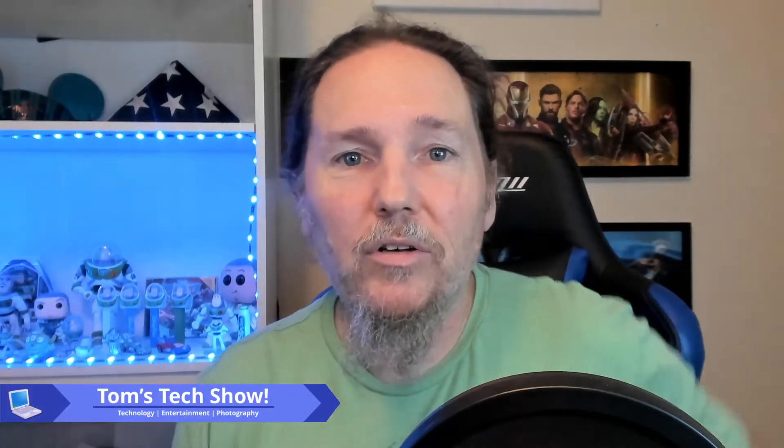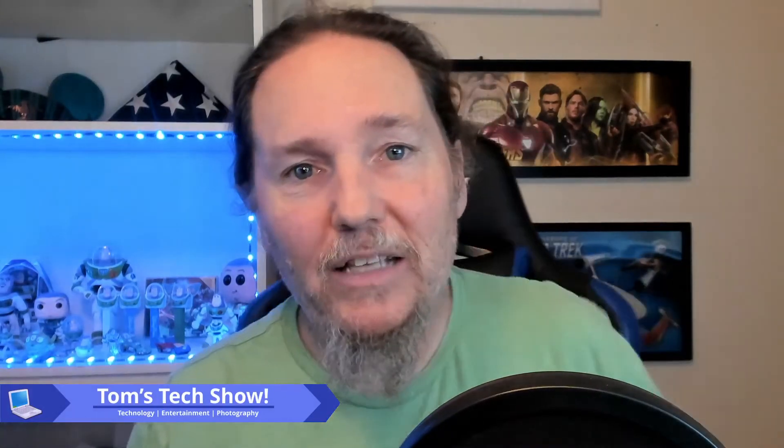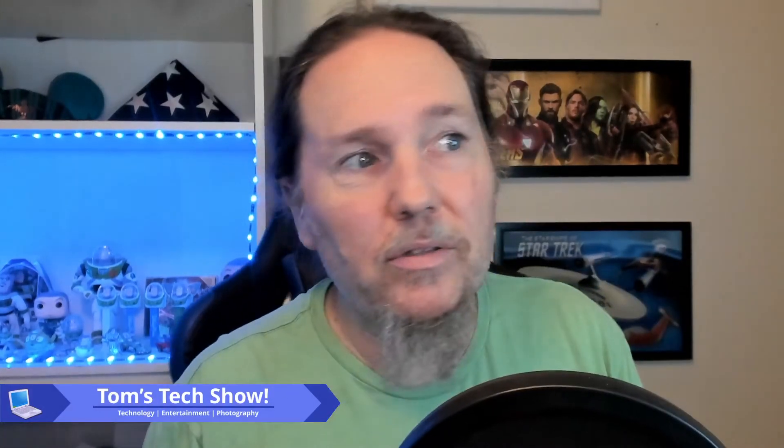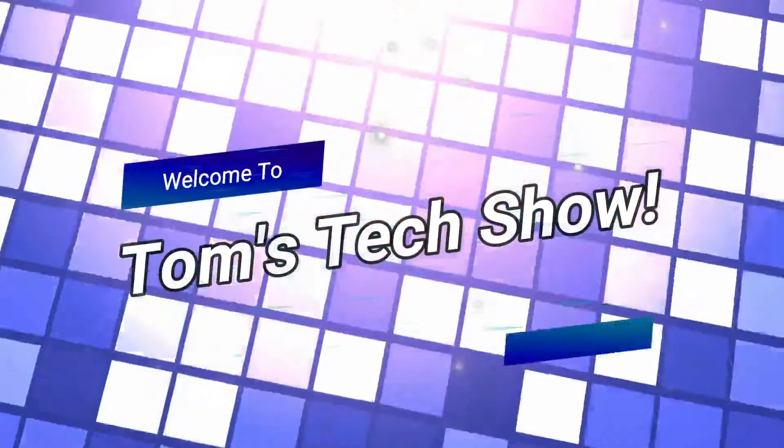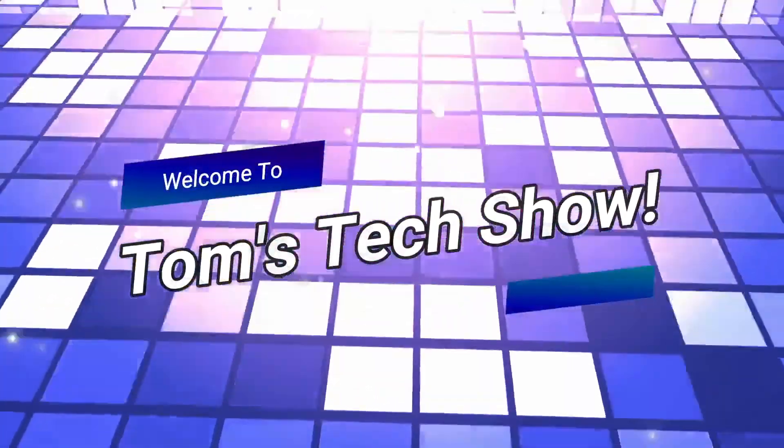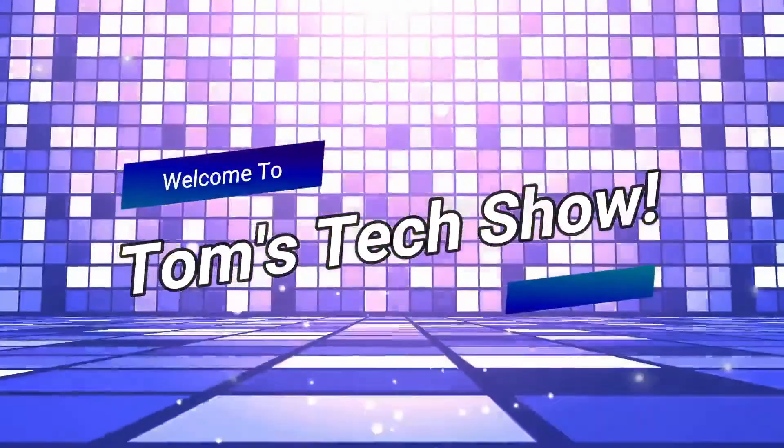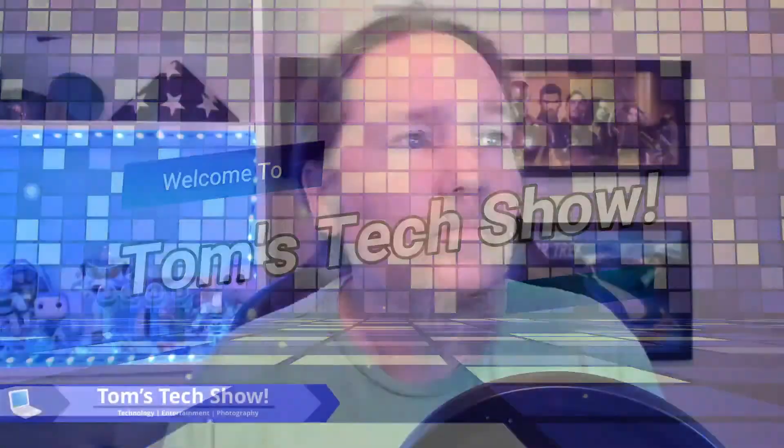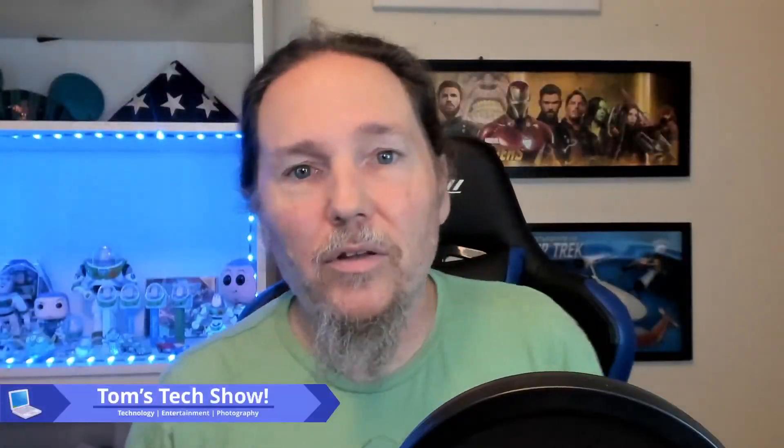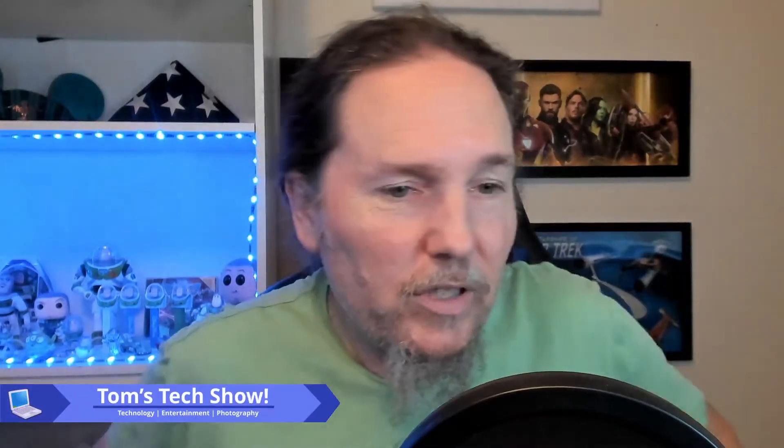All right, today we're downloading our data from S3 Buckets. Hey there, this is Tom, Tom Tech Show.